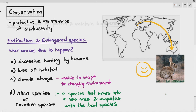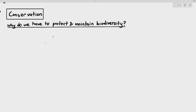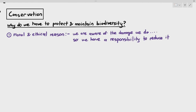Why do we have to protect and maintain biodiversity? This is a common exam question with many possible answers. The first is the moral and ethical reason. We, as humans, are self-aware that we are present on earth and are causing damage to the environment, so we have a responsibility to try to mitigate or reduce it.